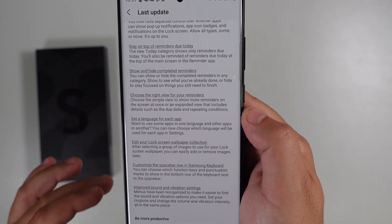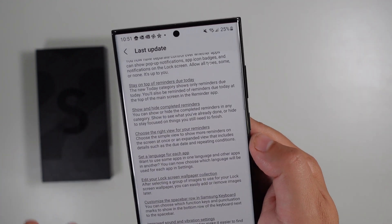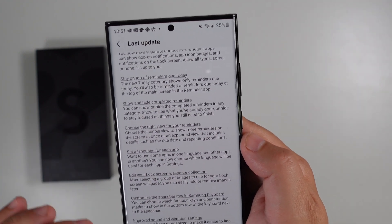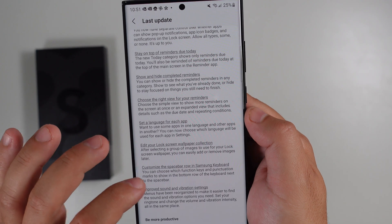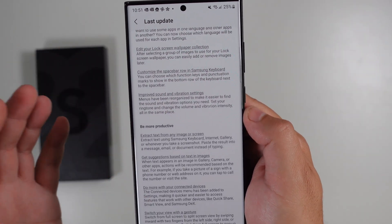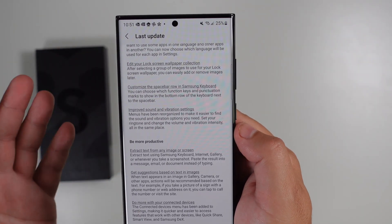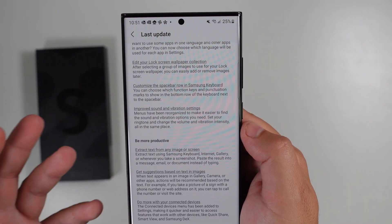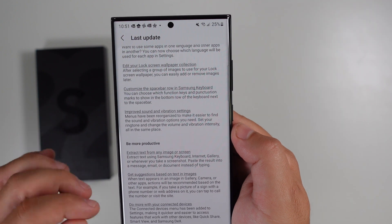You can stay on top of reminders due today, show and hide completed reminders, choose the right view for reminders, and set a language for each individual app. You can also edit the lock screen wallpaper collection and customize the spacebar row in the Samsung keyboard — though nothing useful if you're using Gboard.